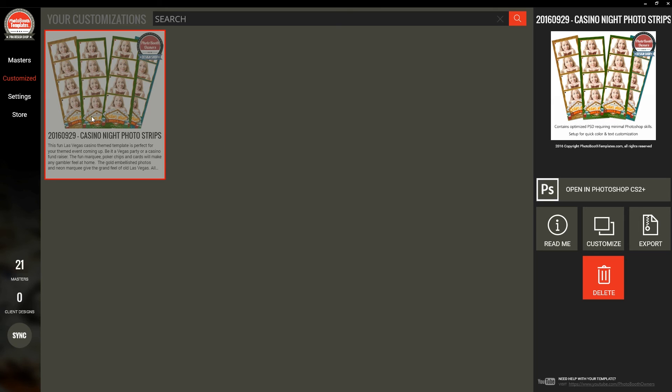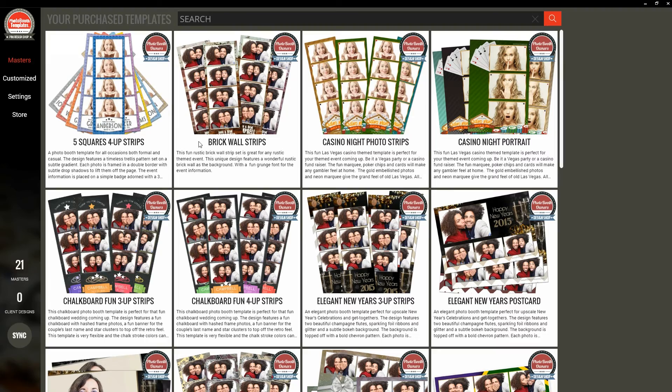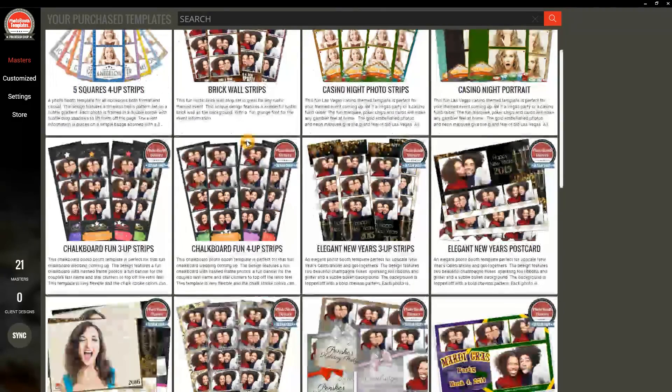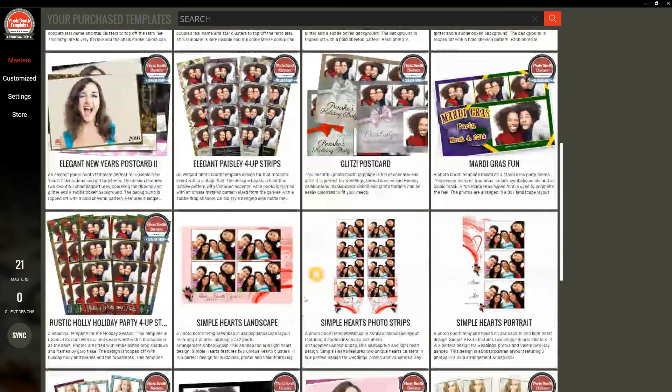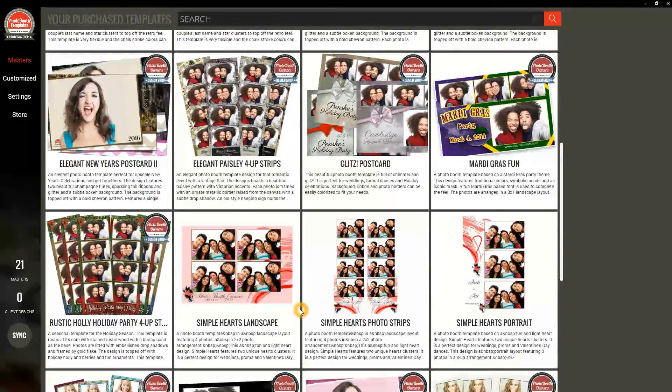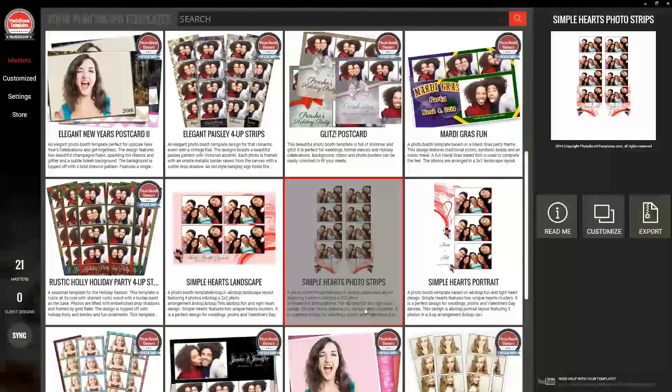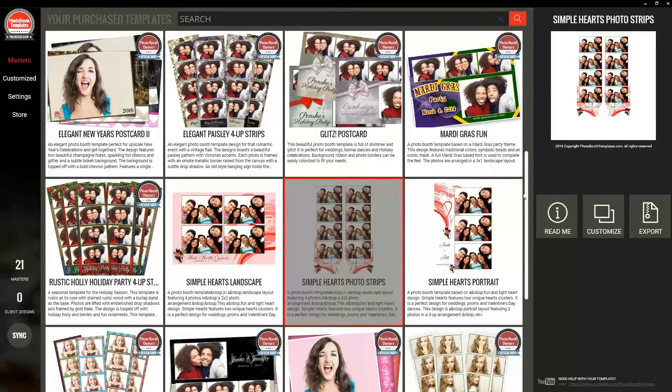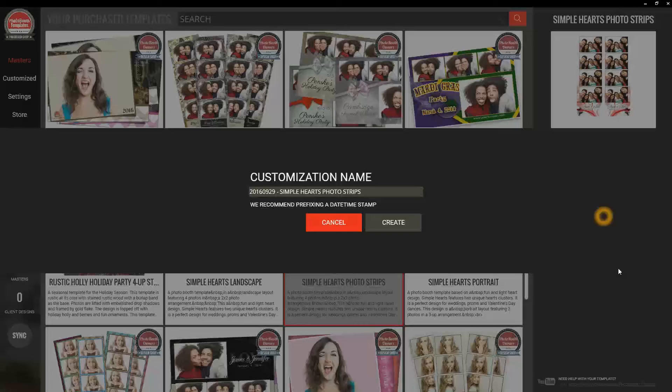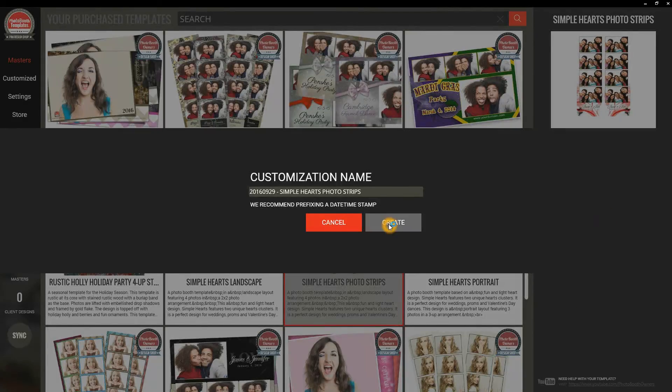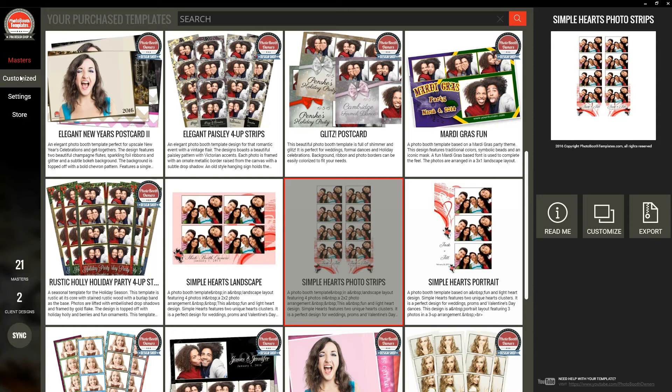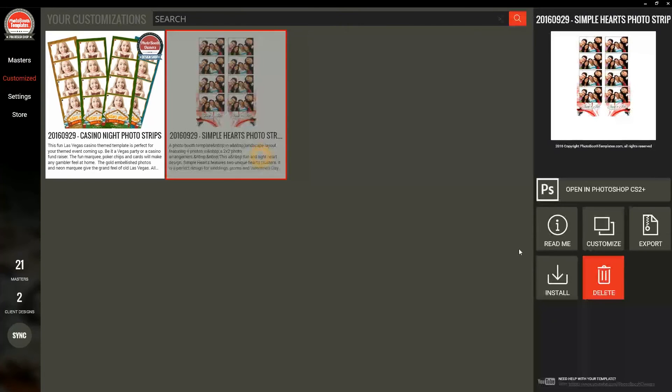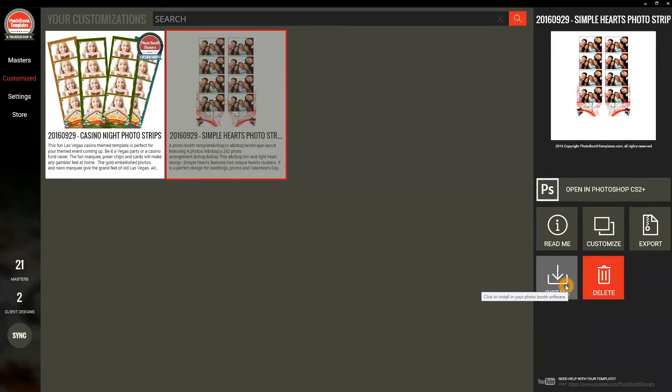If you're using Photo Booth or Darkroom Booth and your templates are purchased for those, then you can create the customizations and you'll actually get the ability to install. I know this set here is a Photo Booth, so I'll show you that quickly. If I click here, when I click Install, I'm able to have it go ahead and install directly into Photo Booth for me or Darkroom Booth and it'll just be there for you to use.